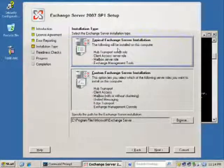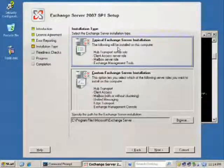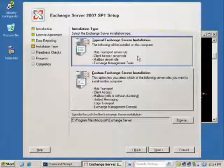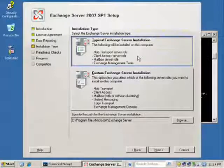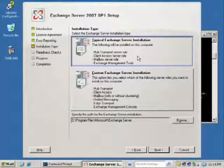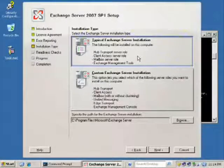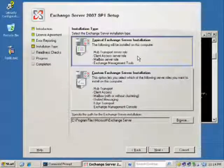What we're going to do is a typical install. If you really need the scalability of a custom install, by all means go for it. You can have one server that's just the CAS server, one server that's going to be just the mailbox server.